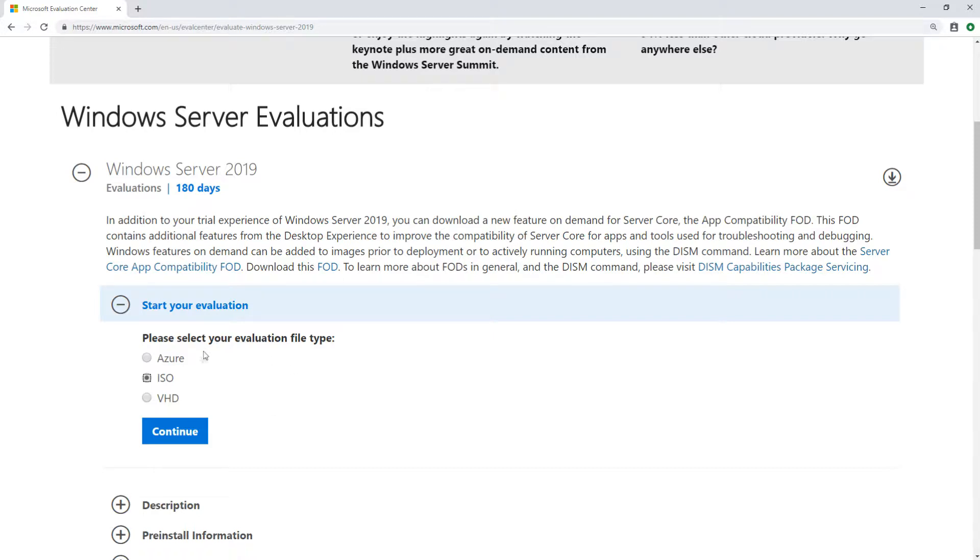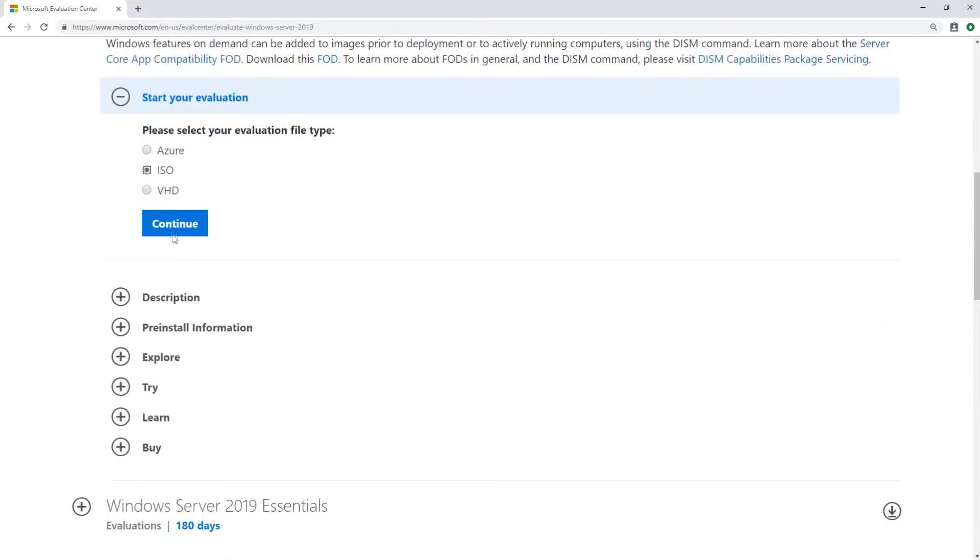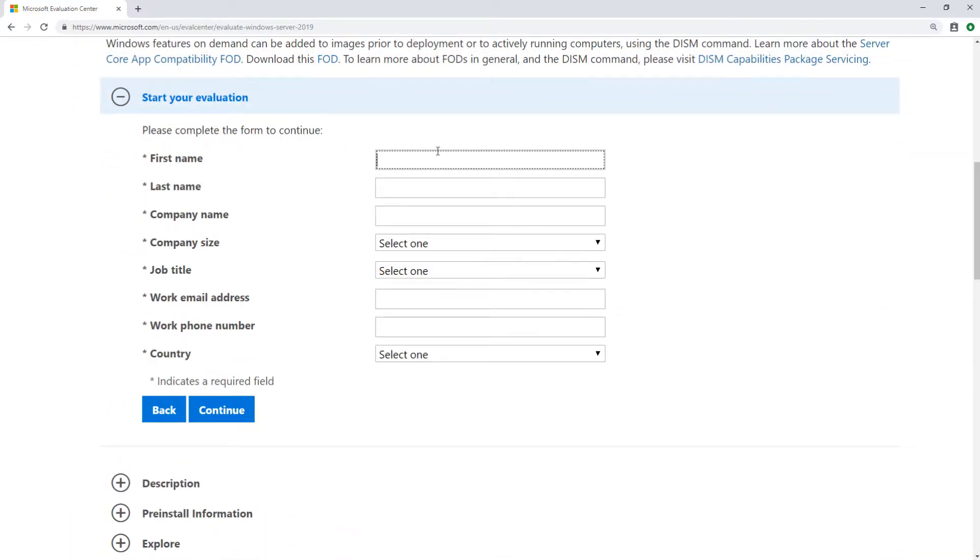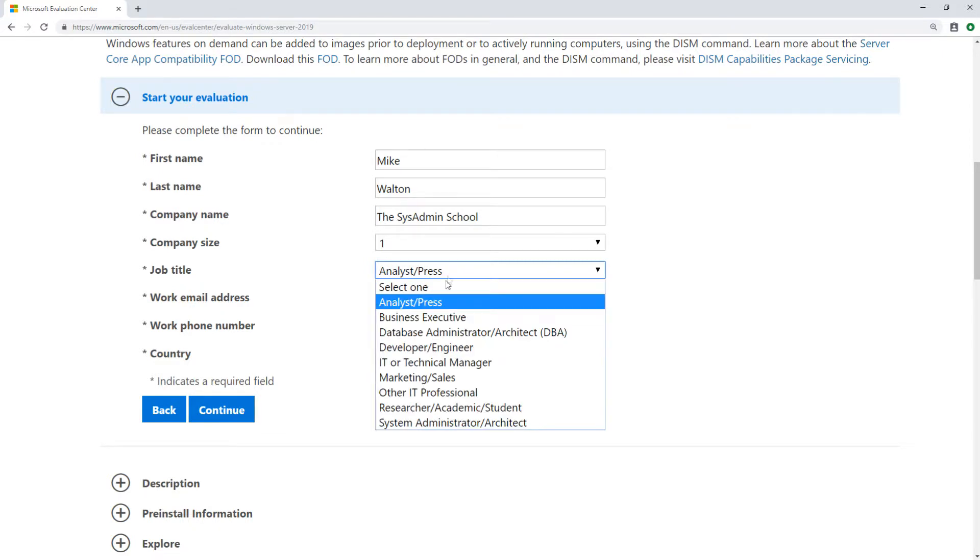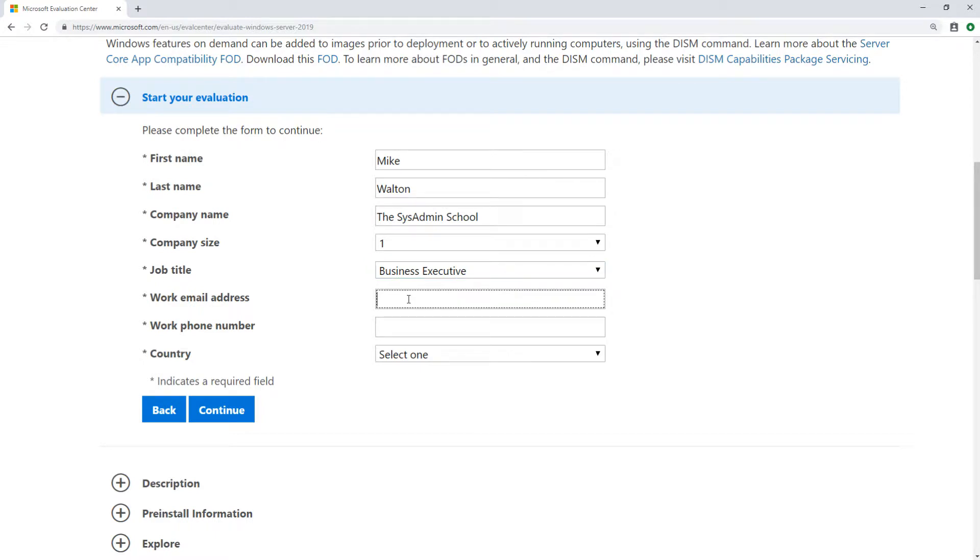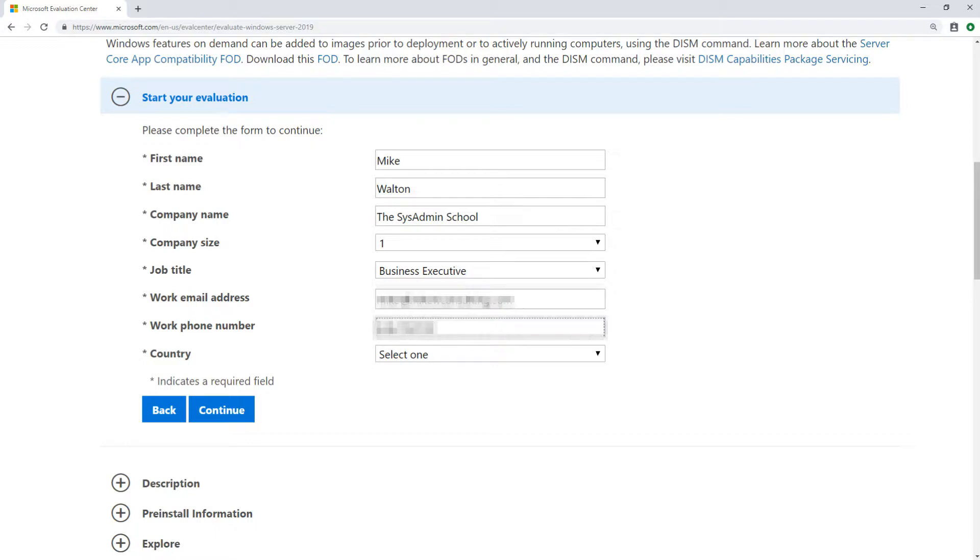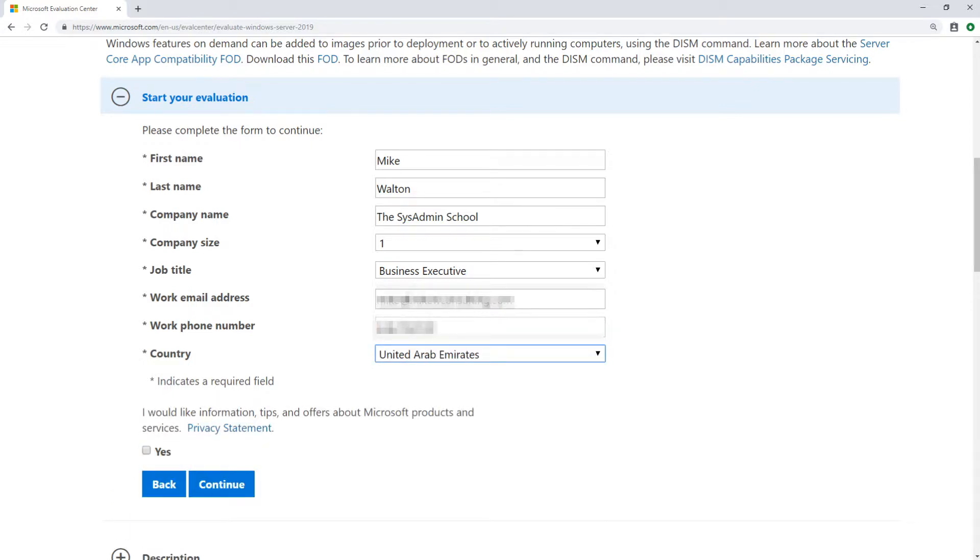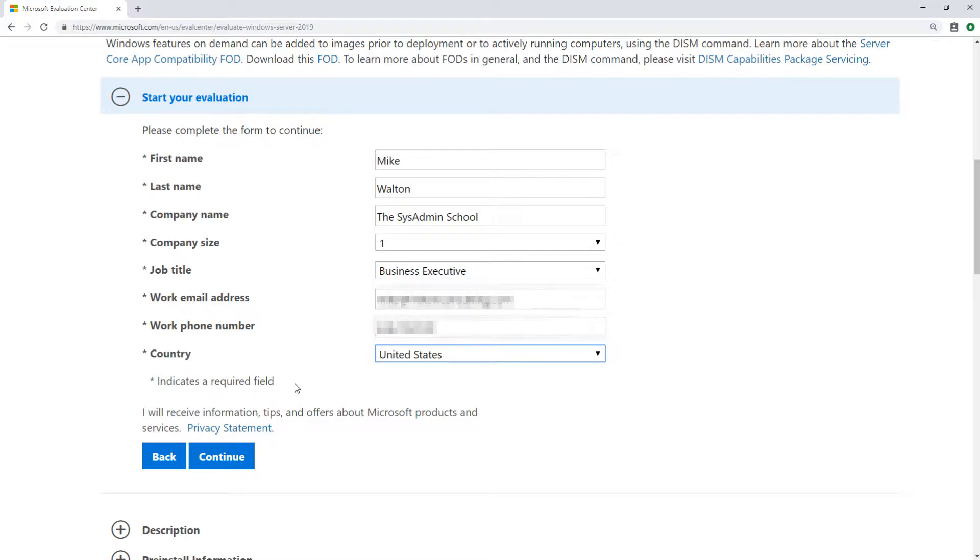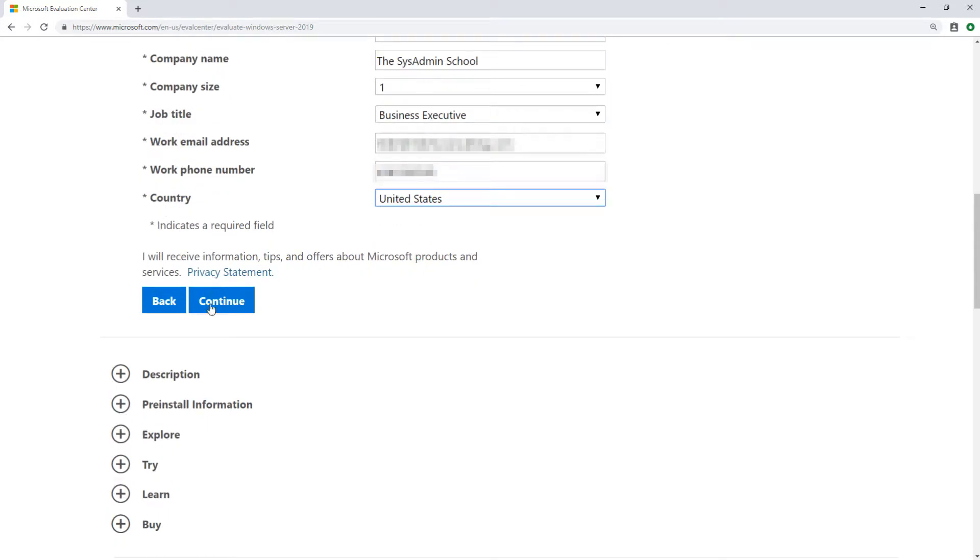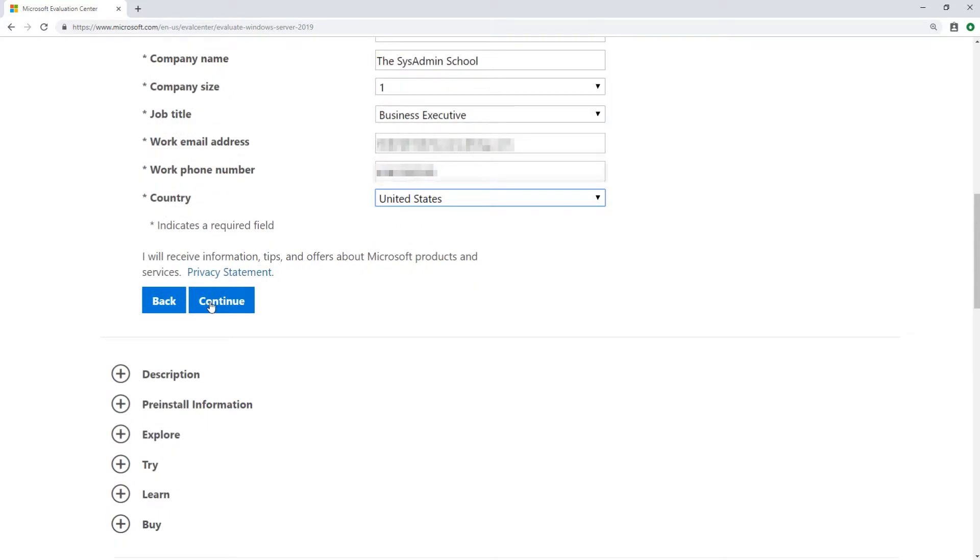With all that being said, we're going to select ISO. So we'll click Continue here, and we're going to fill out all of our information. I am going to be a business executive, because that makes the most sense for me. Country, United States. Now we get to select our language. Obviously, for us, we're going to be English, and then we simply click Download.